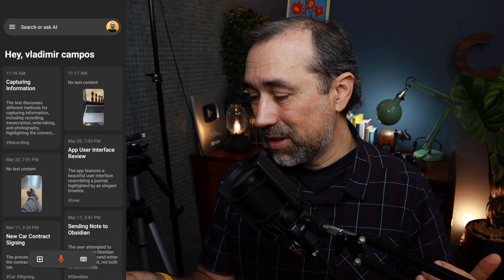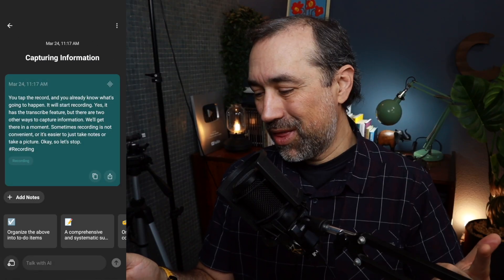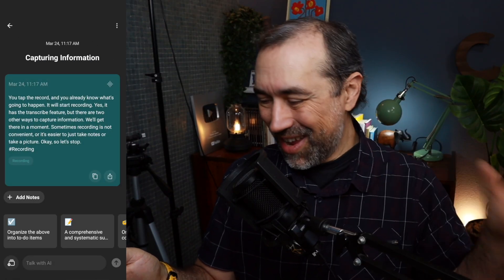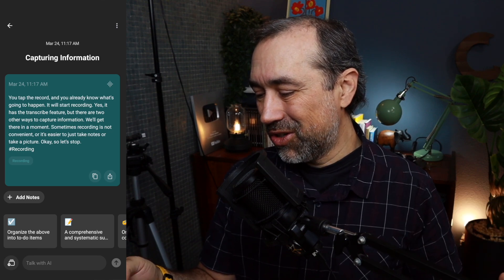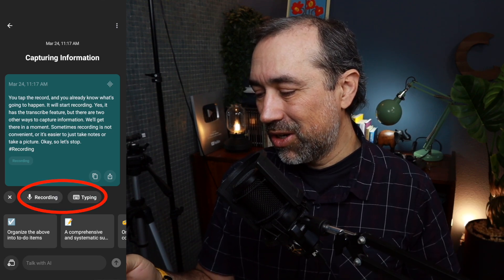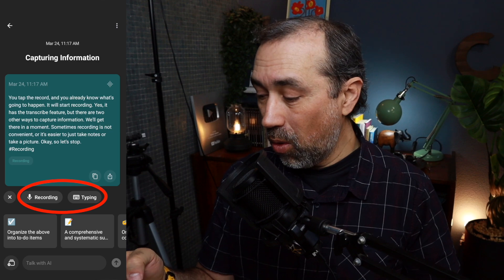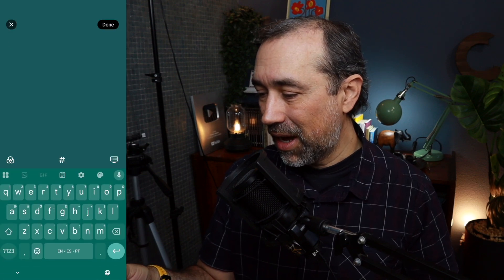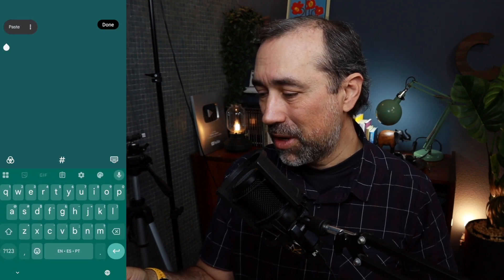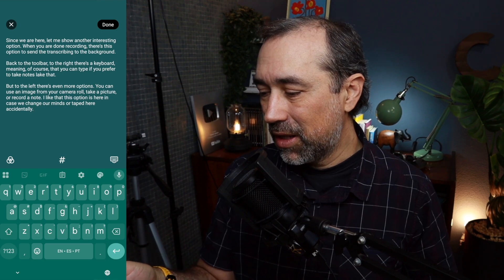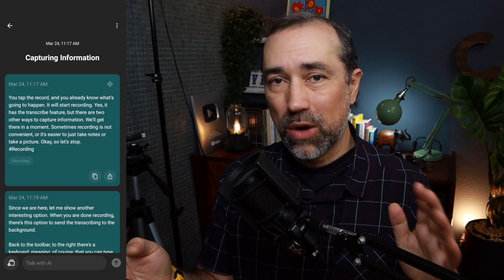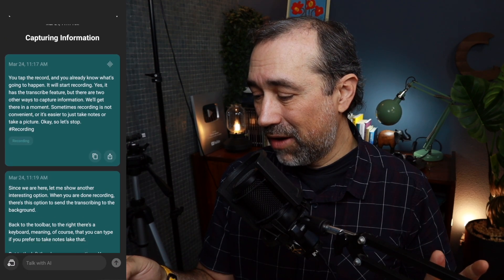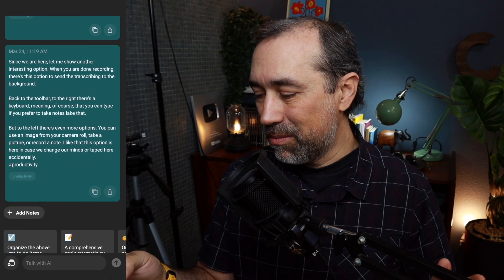Let's go back. While we were doing all that, remember the transcription was going on in the background. So let's take a look at that, because I want to show you one more thing we can do. Here we can add additional notes — it can be a recording, or I can type. So let's add the rest of the script. I'm going to paste it to make it easier. So we have now the complete information.